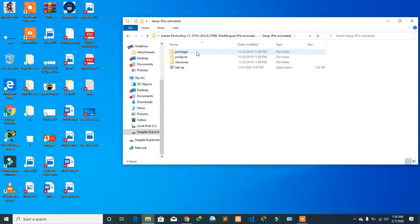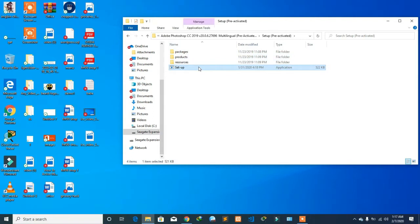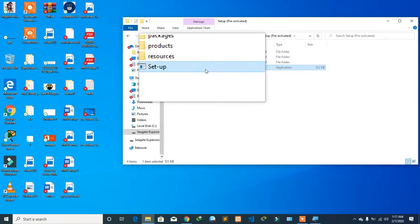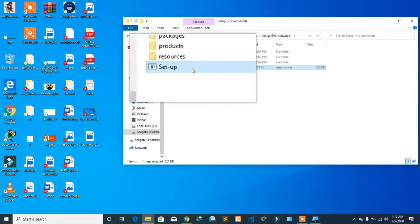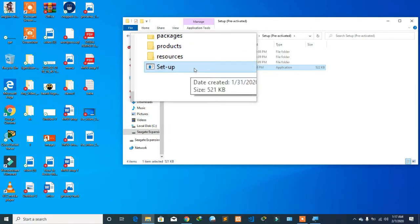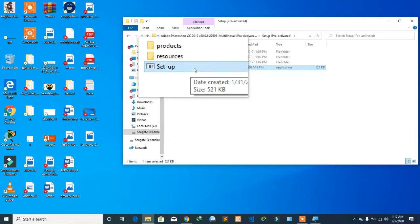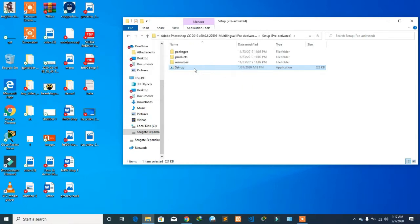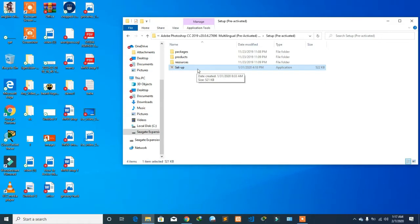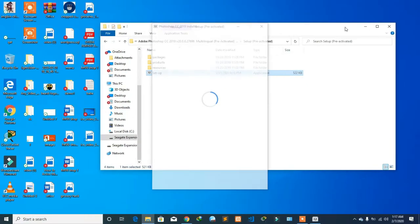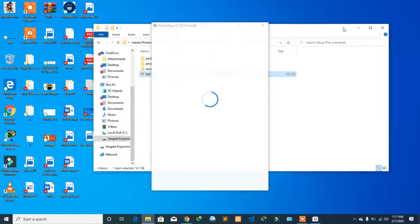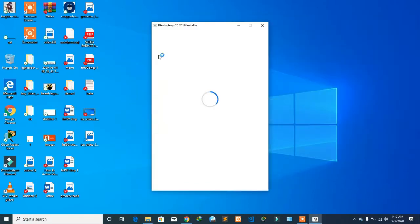We're going to double-click on the setup. As you can see, we're going to click on the setup and it's going to run completely fine. Just double-click on the setup icon. This is the installer of Adobe Photoshop 2019.